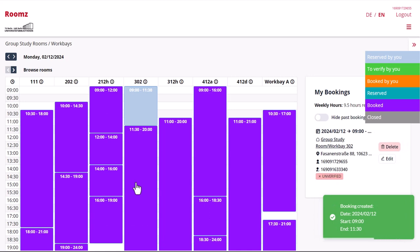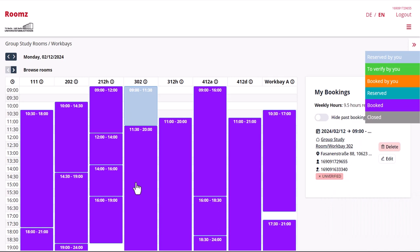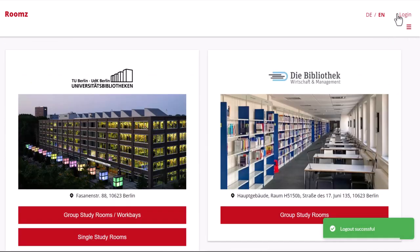Your pre-reservation is now indicated with a light blue box. Now you can log out. The first part of the reservation process is complete.